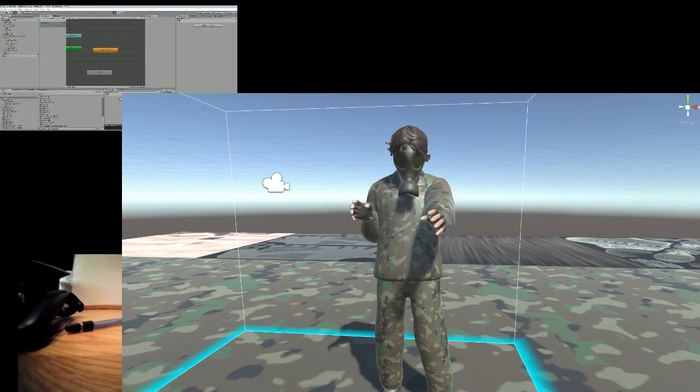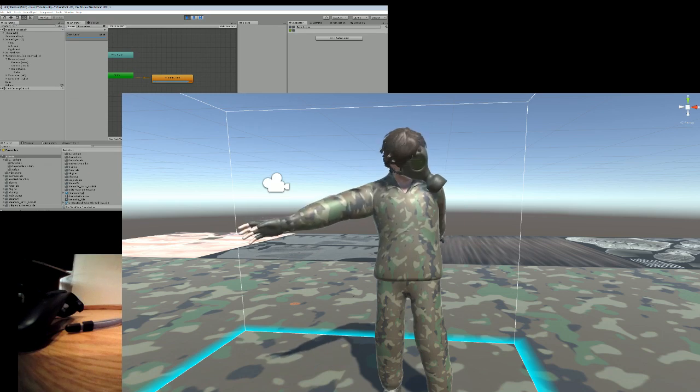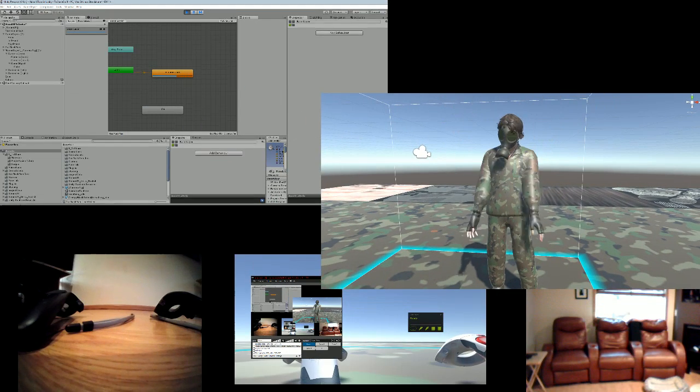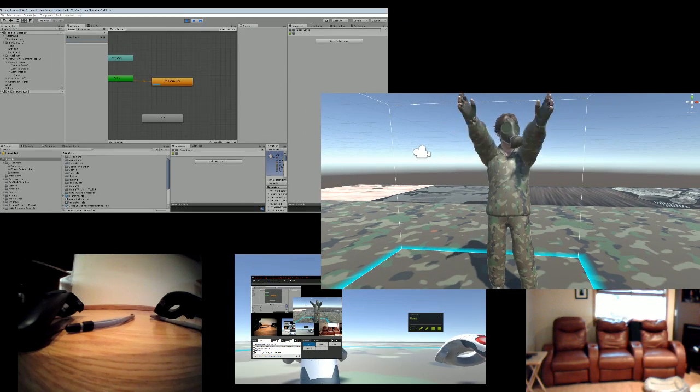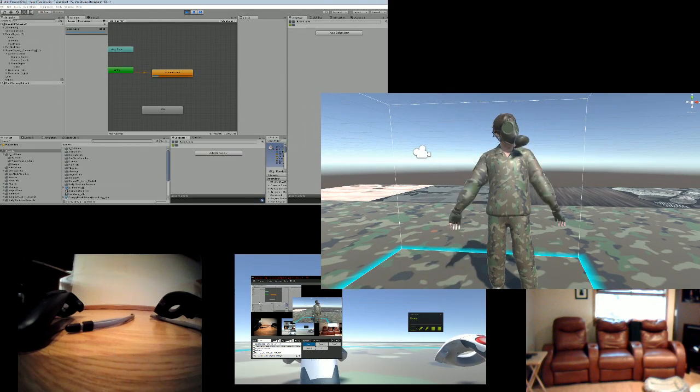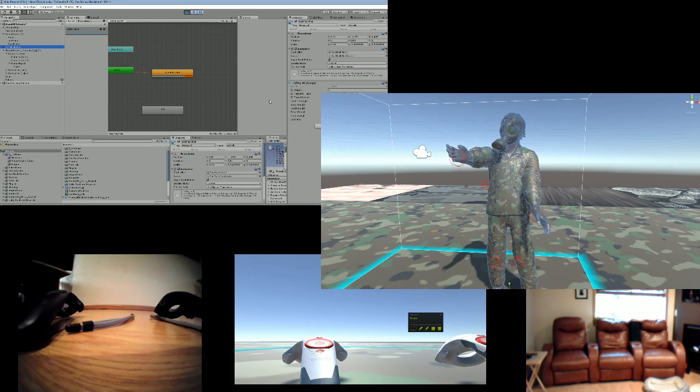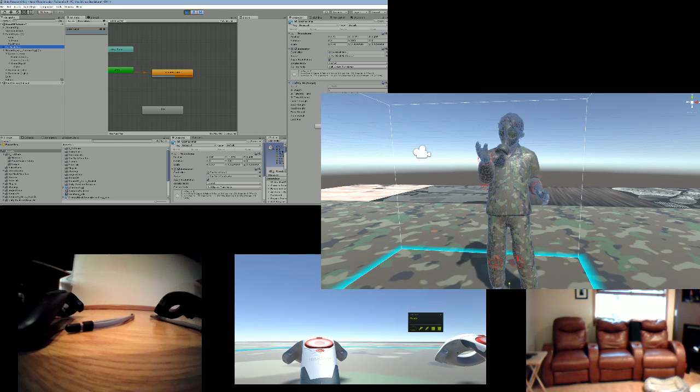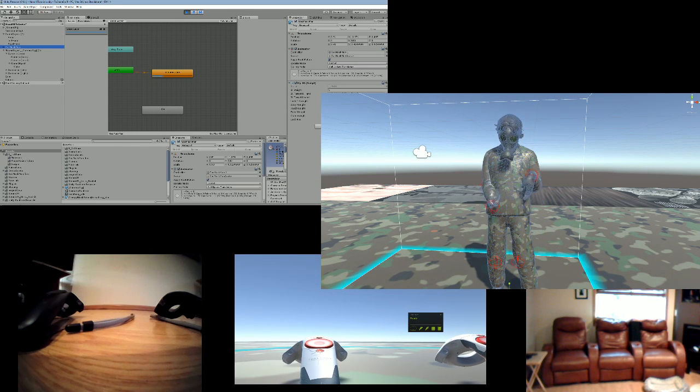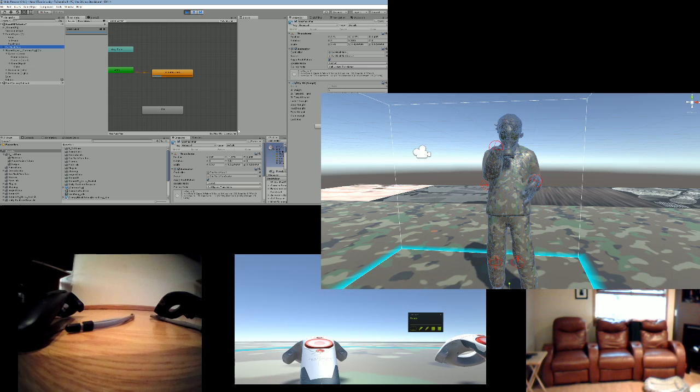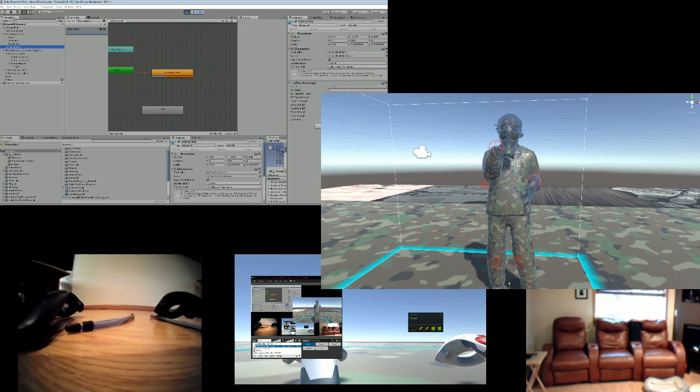You can actually edit that and tweak the settings for the IK. You can change like the head weight and everything, so when I looked backwards the head didn't almost twist around because that will happen.